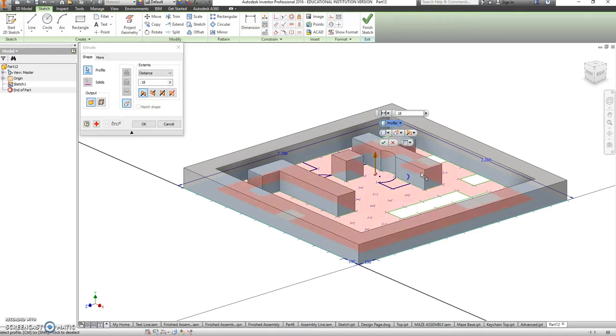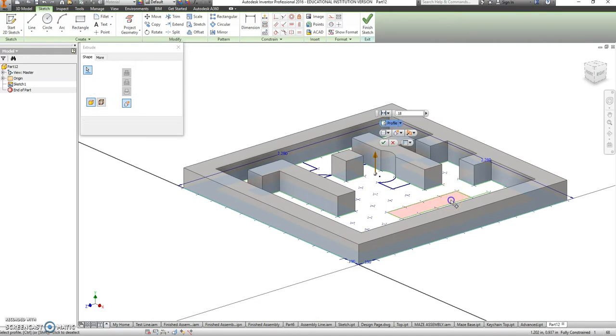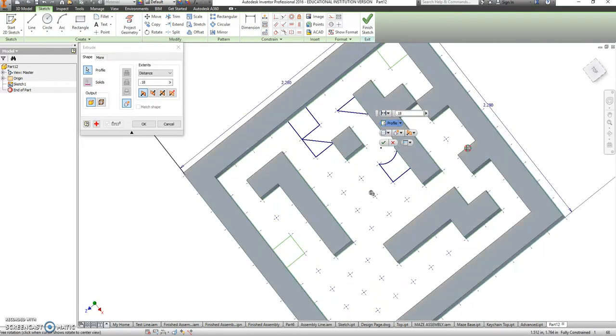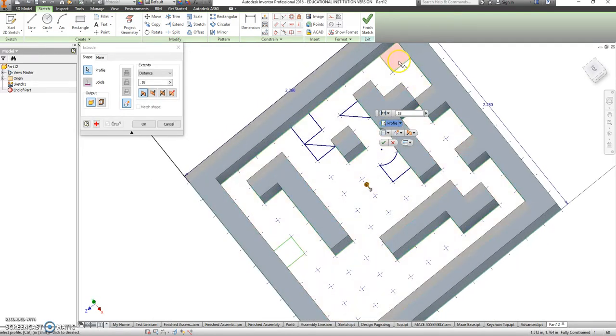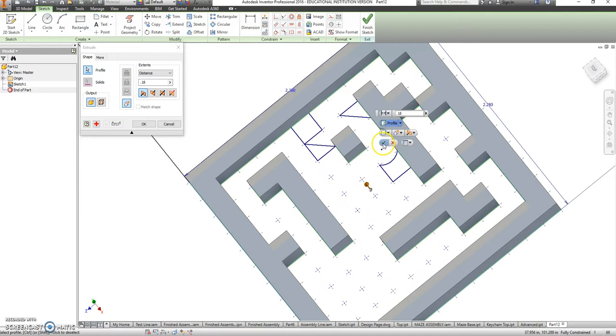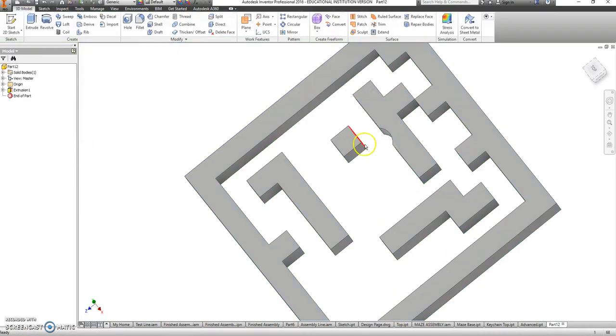Now some of you, if you got a little creative, may find out that your pieces don't want to select. That's okay. We're just going to leave them be for now. So we would extrude the ones that definitely do work.